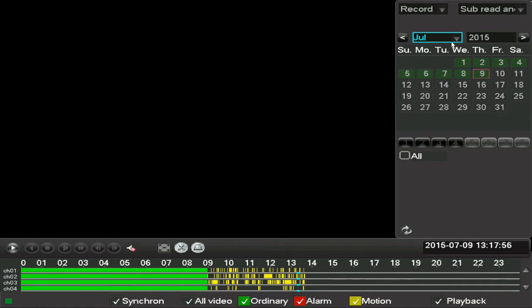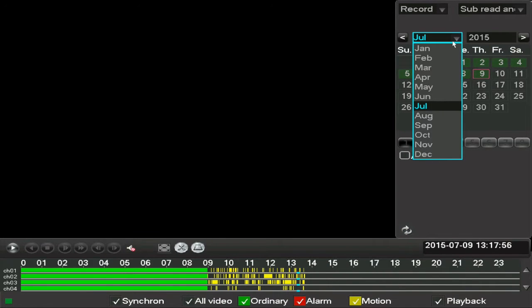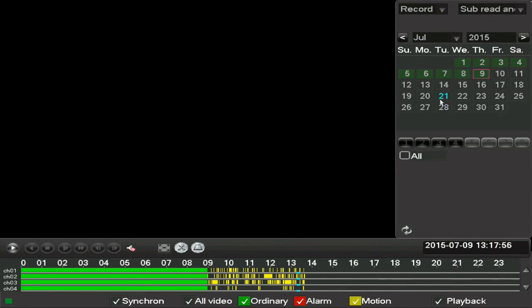On the top right of the playback screen is the date setting. Here you can choose what month and day you want, and the days where there are recordings are coloured in green.